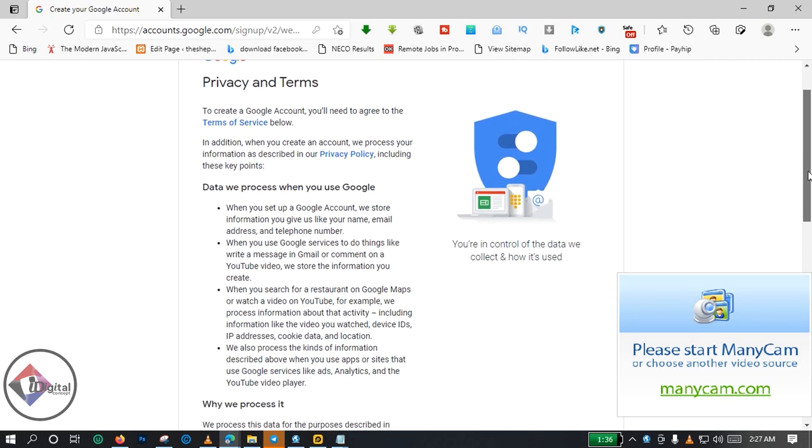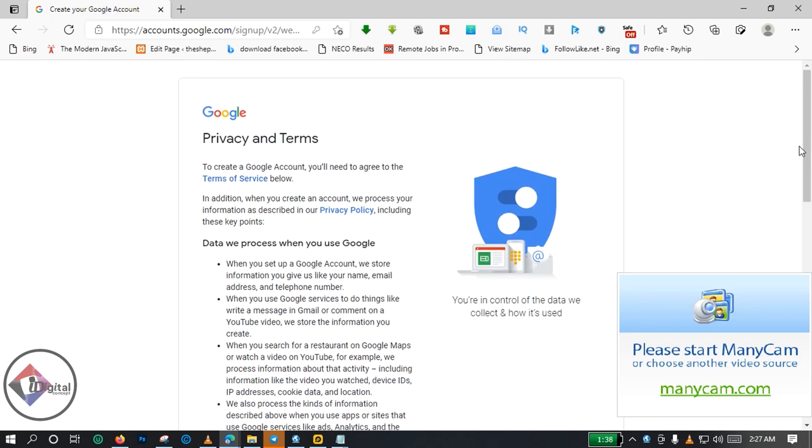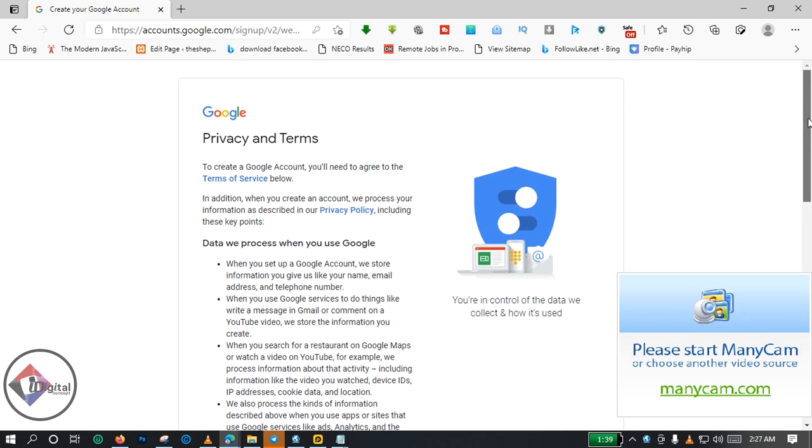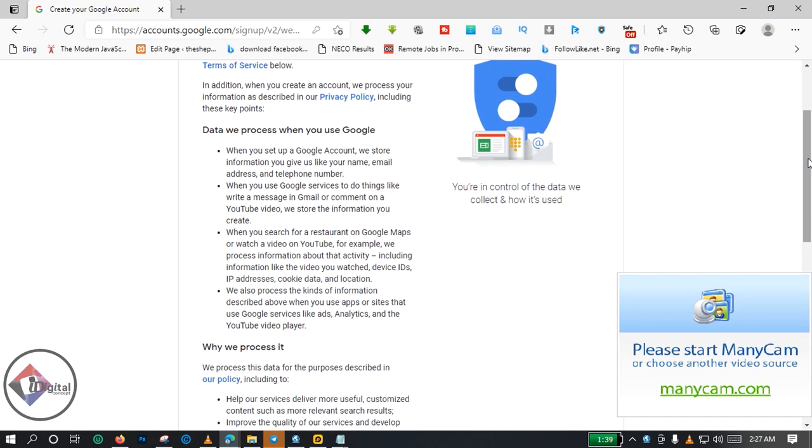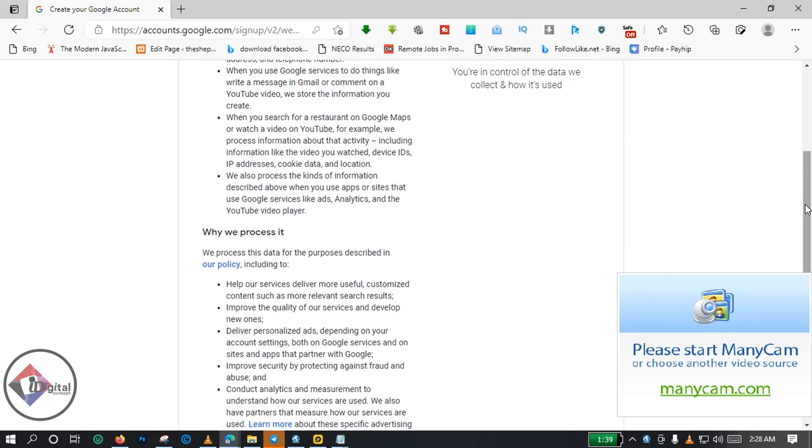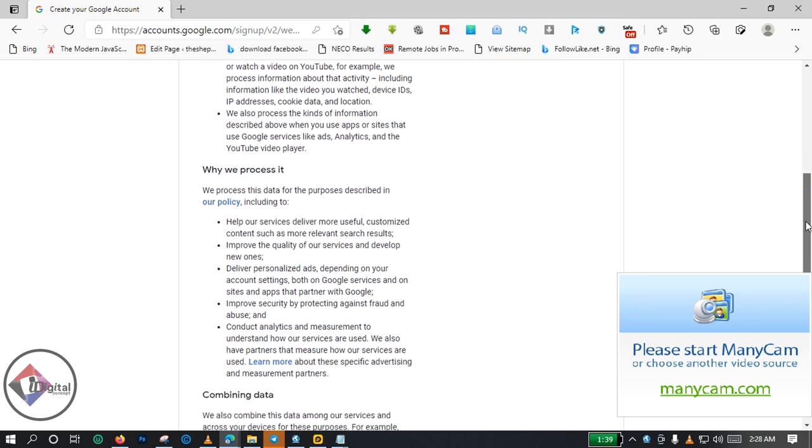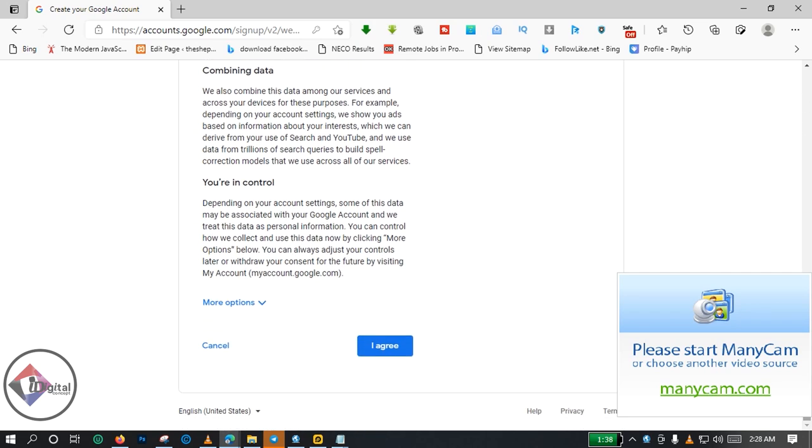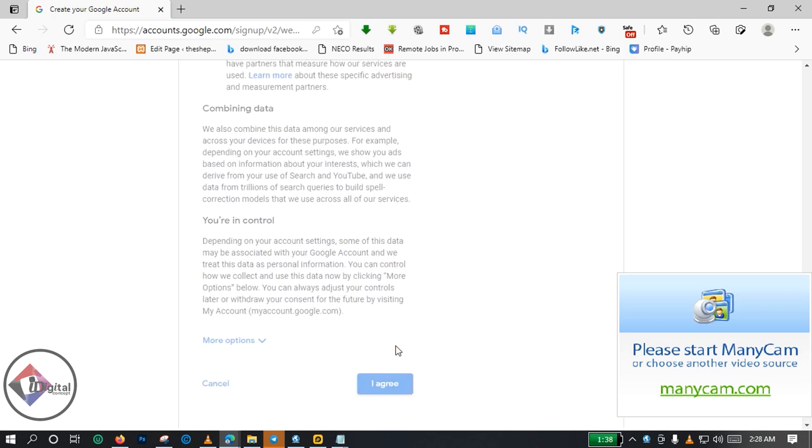Click on I Agree, and then Google is gonna prepare a new account for you.